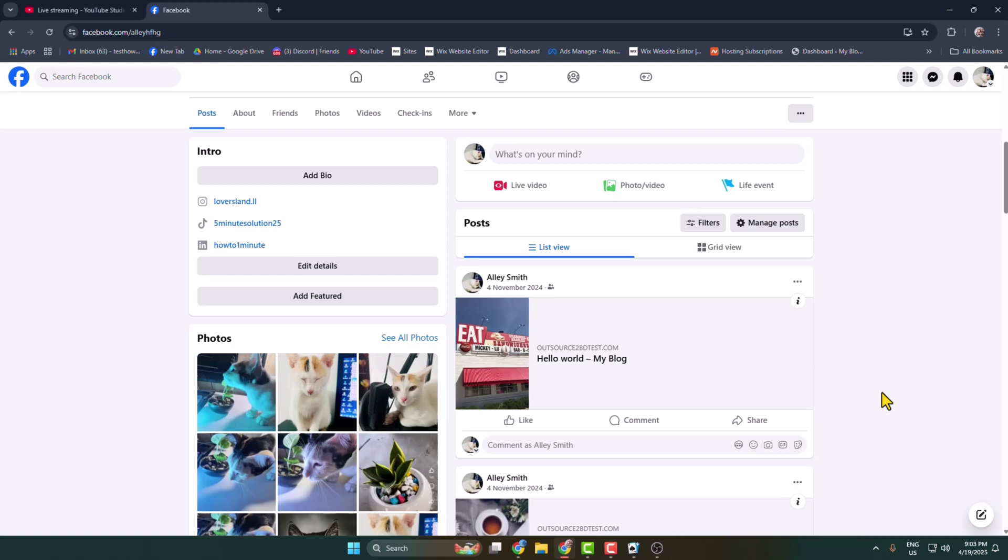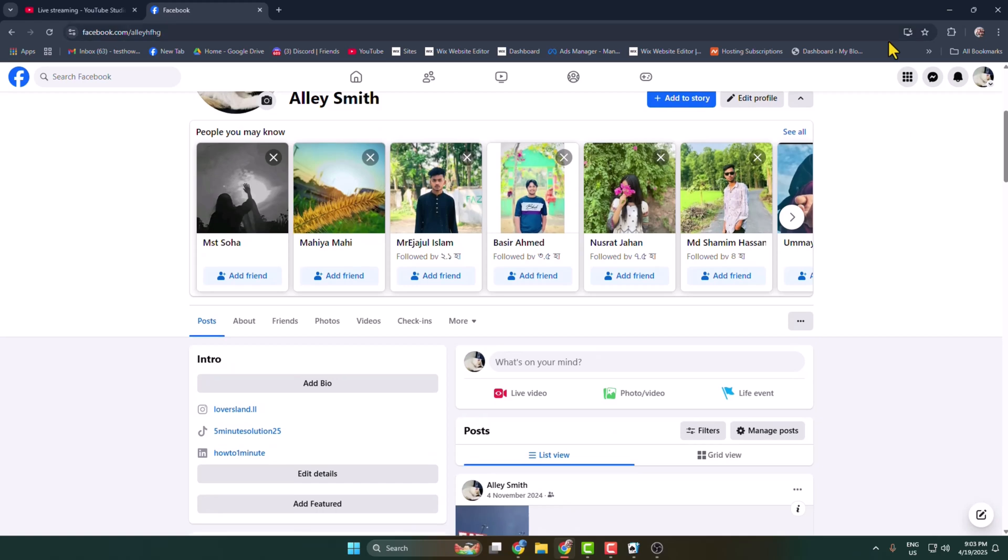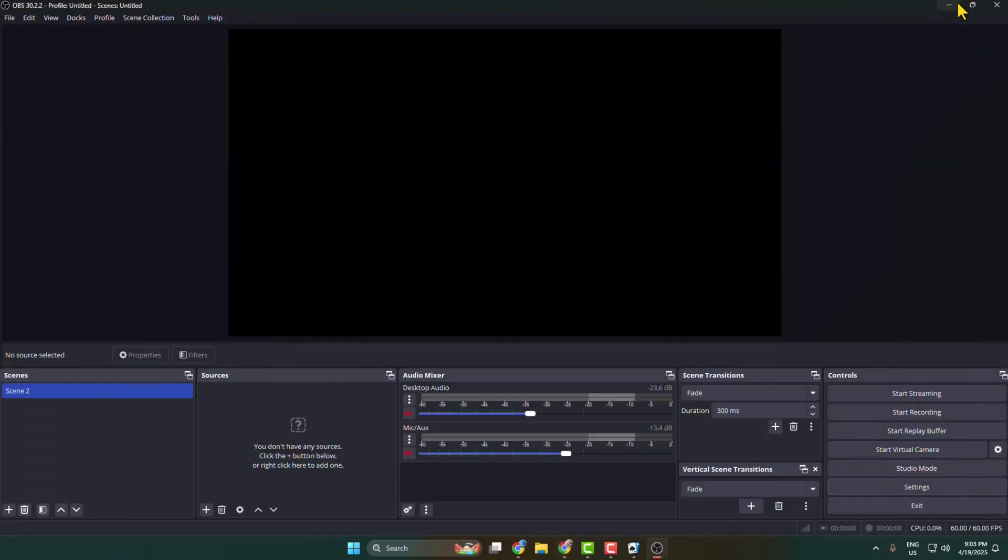To live stream your computer games on Facebook, first you have to install OBS Studio on your computer. After launching OBS Studio, click on settings.